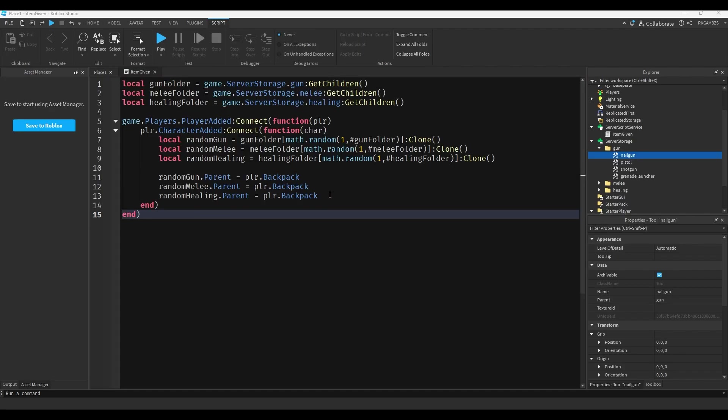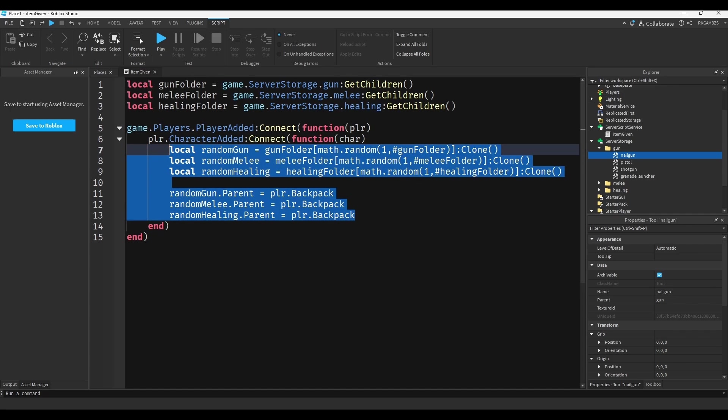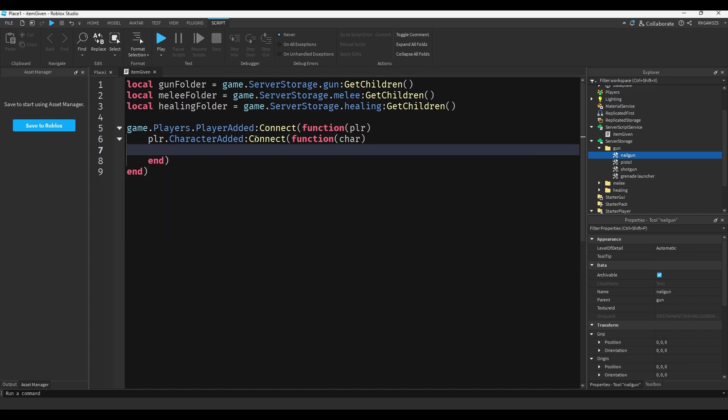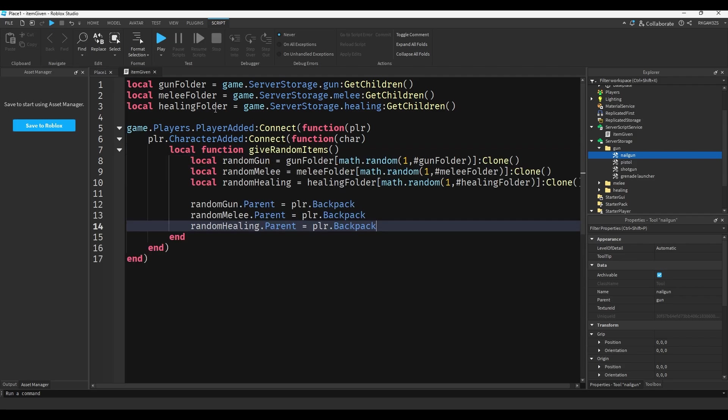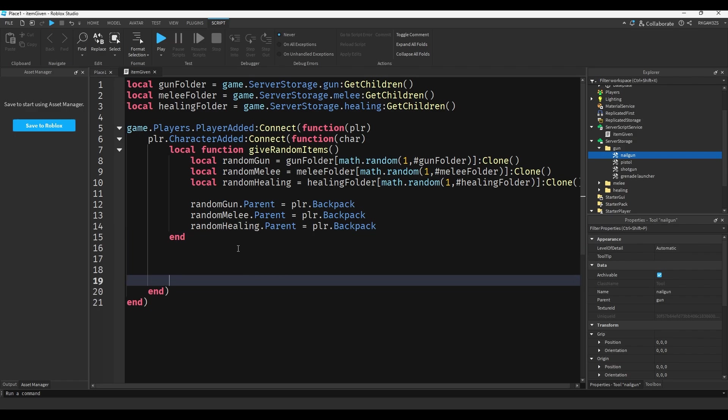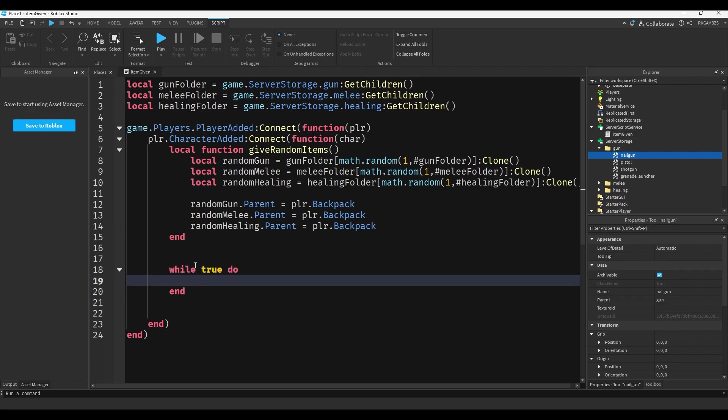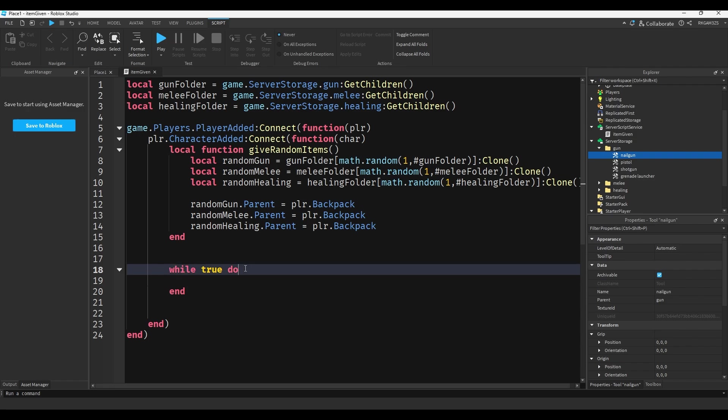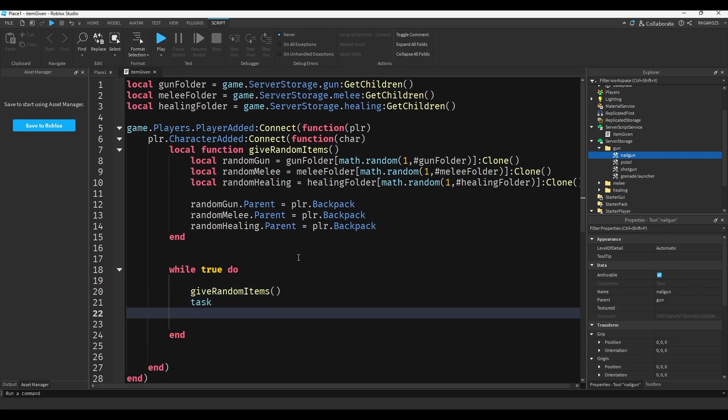So very easily you can make a simple game mode with this. So if we copy all of this and we do local function give random items, we can paste all that code in there. And then we can do while true do, so it will loop whatever code is in here infinitely. Also fun fact, if you run this without anything in there it will crash your game, so yeah just keep that in mind. All right we can do give random items.